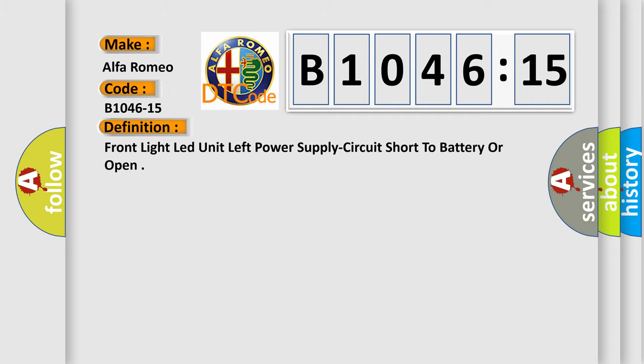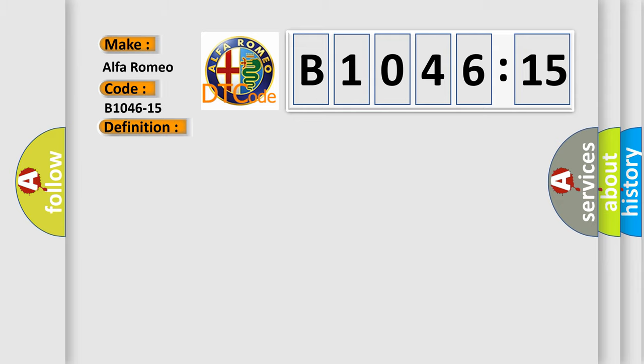Alfa Romeo car manufacturer. The basic definition is front light LED unit left power supply circuit short to battery or open.